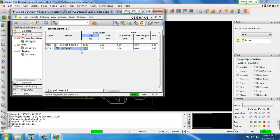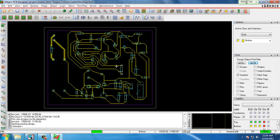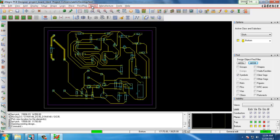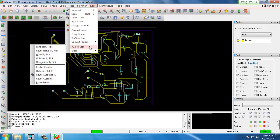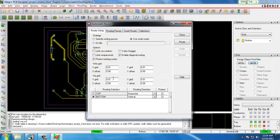This comes in handy if you're doing an auto routing function where it will route all the traces to the minimum specified width that you have in the constraints. Here we chose 30 and then we go to route, PCB router, route automatic and here is where we can set the automatic routing options.